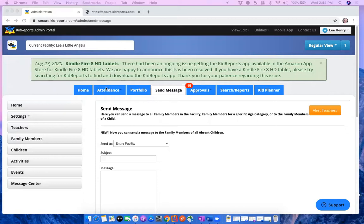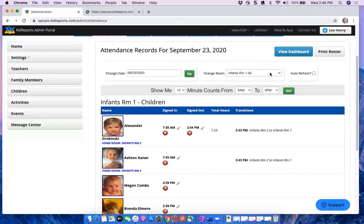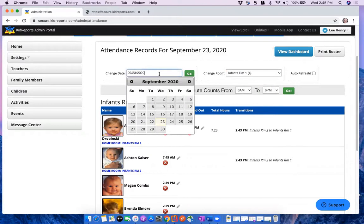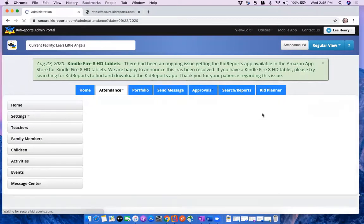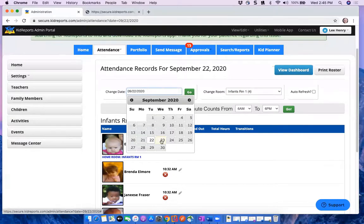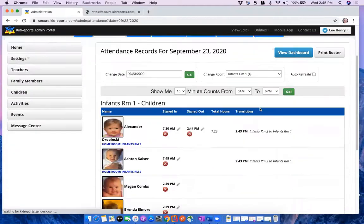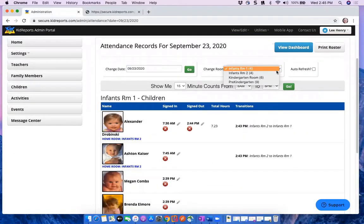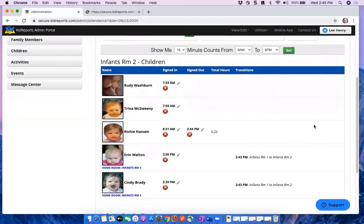Now let's look at Attendance. Under Attendance Records, this page shows attendance only for rooms that have children currently signed in, and it defaults to the current day. You can navigate back to previous days. You can also change the room location — for example, viewing infant room two. When children are moved, you'll see a transition noted in the transitions column. You'll see a sign-in time, sign-out time, and total number of hours for each child.